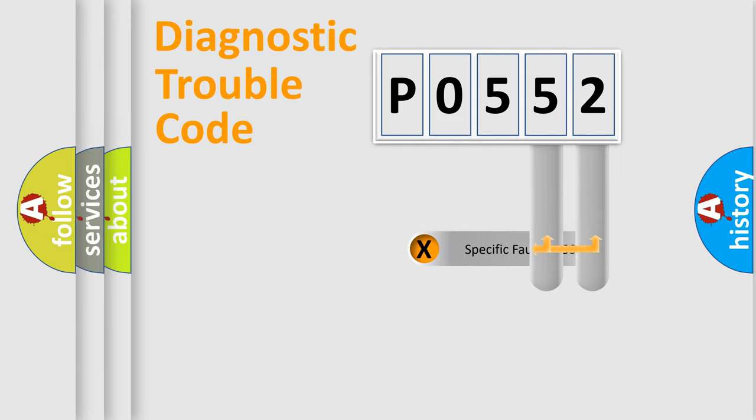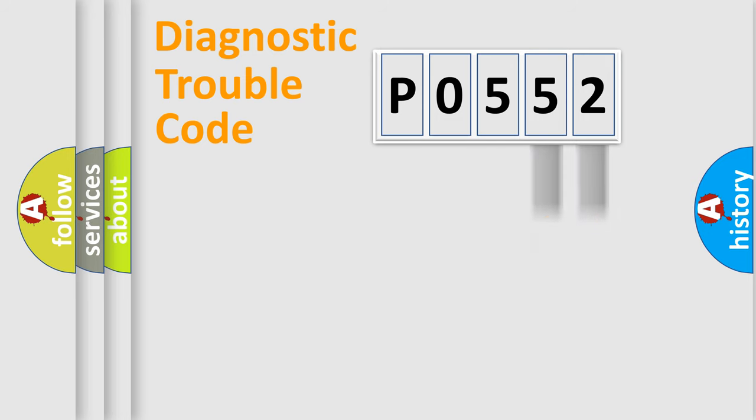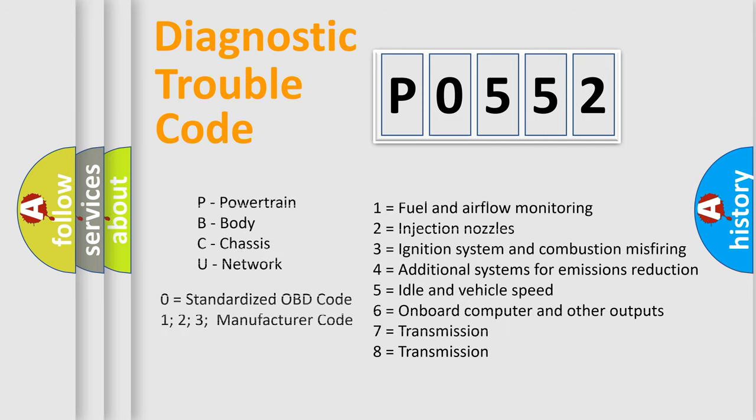Only the last two characters define the specific fault of the group. Let's not forget that such a division is valid only if the second character code is expressed by the number zero.